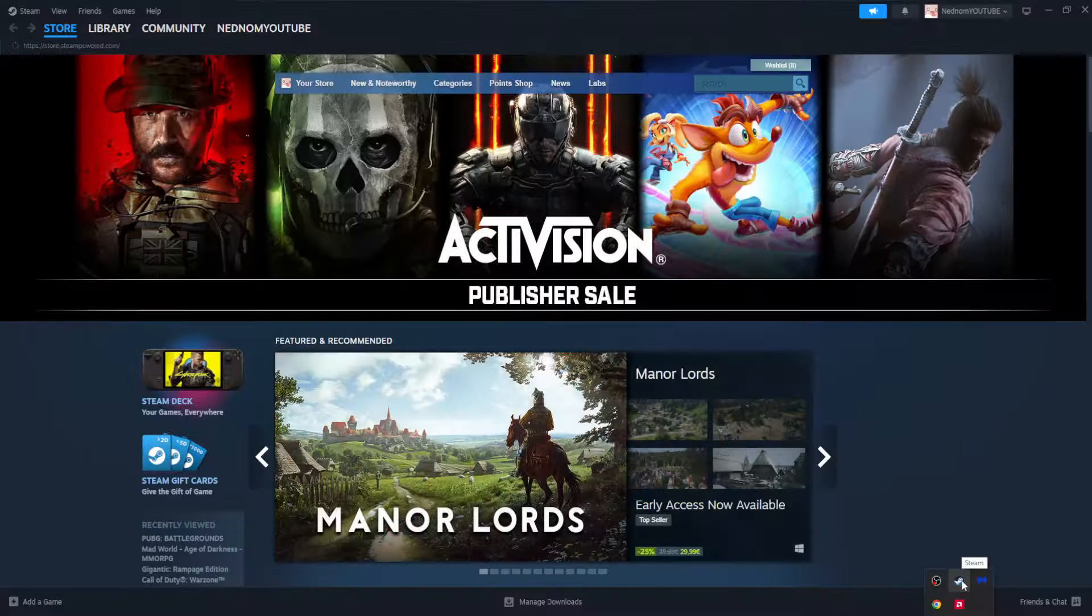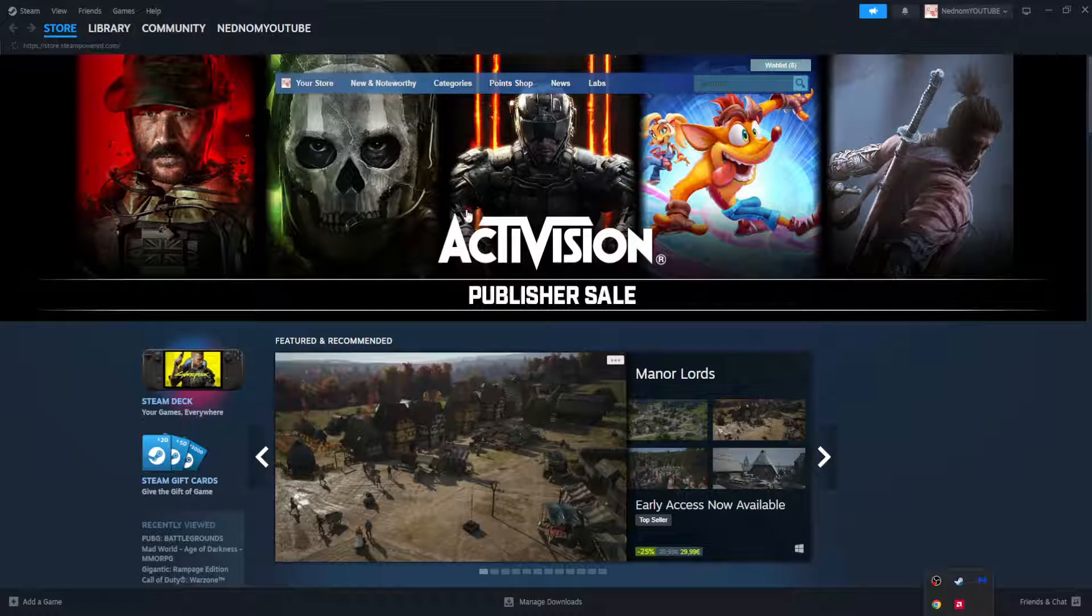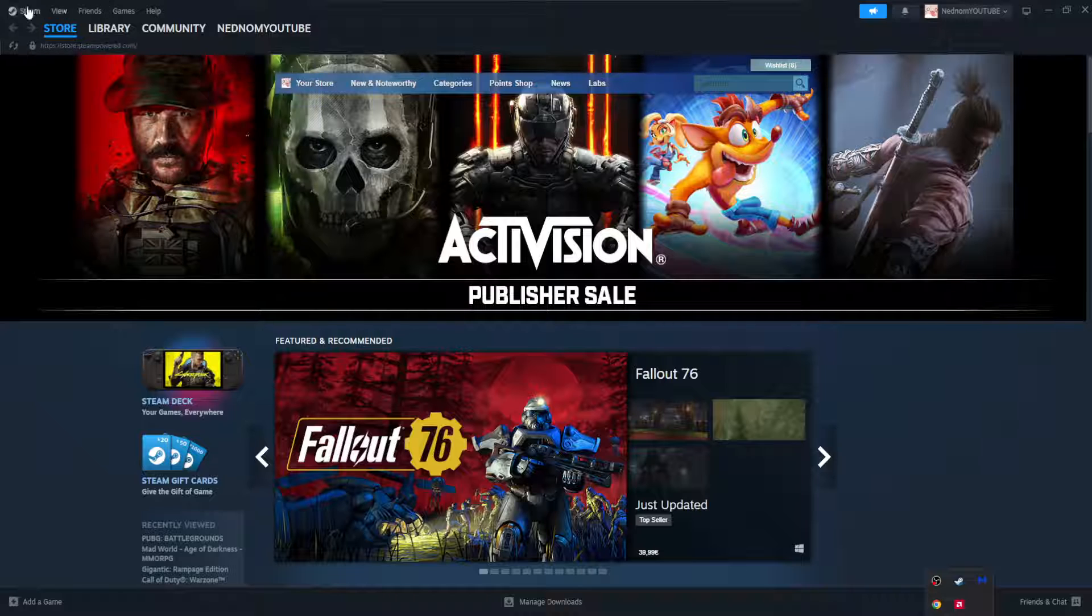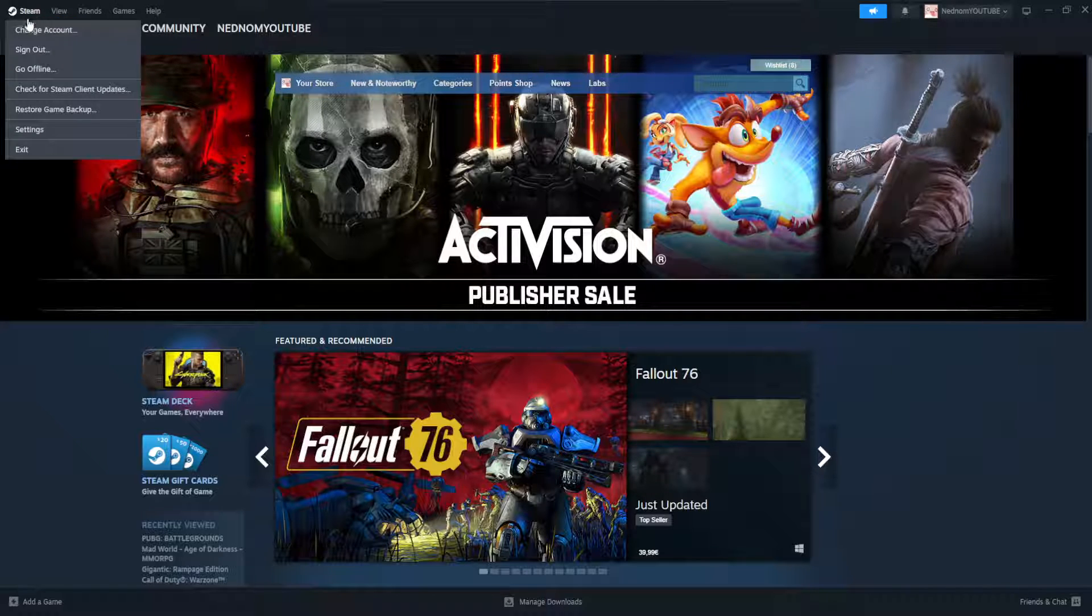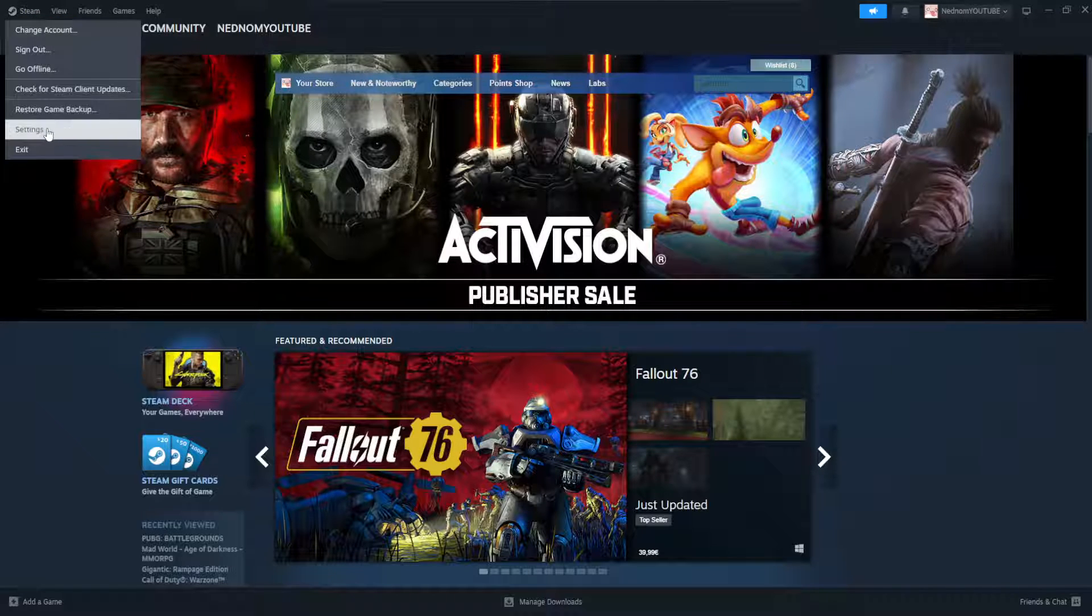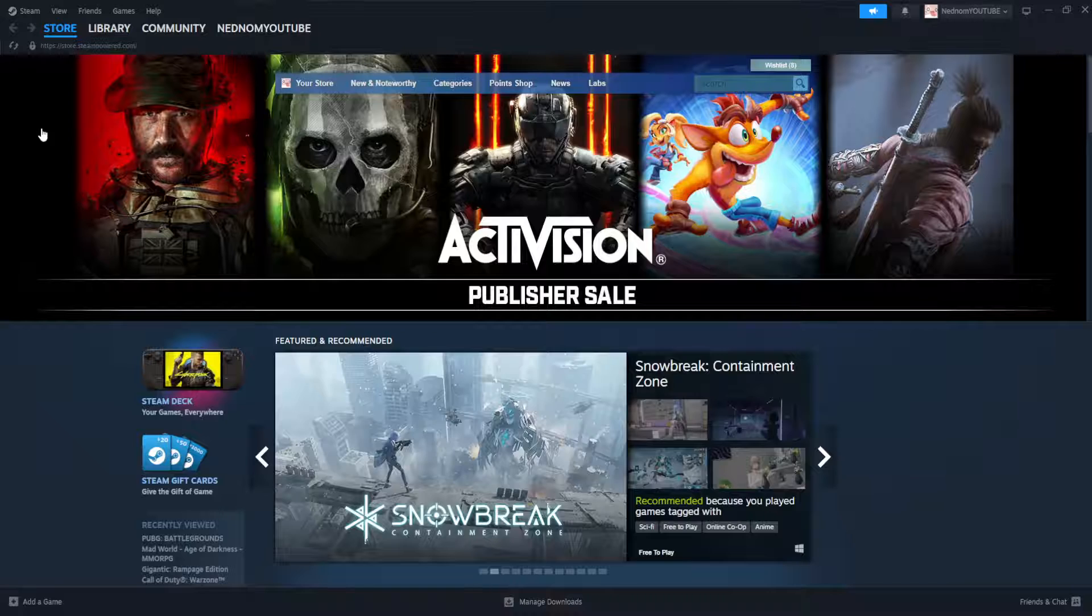So get Steam if you don't have it already but if you're a gamer you should have it. And here click on Steam in the top left corner, go to settings.